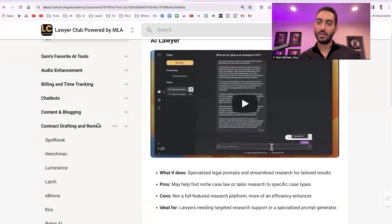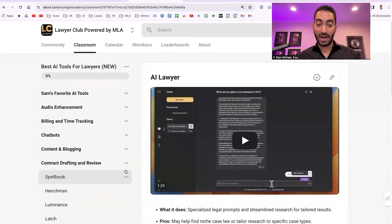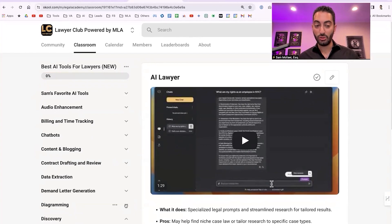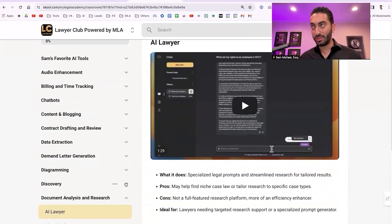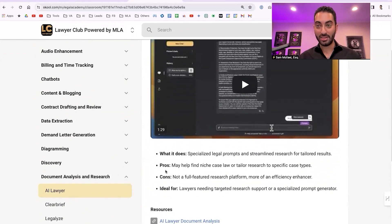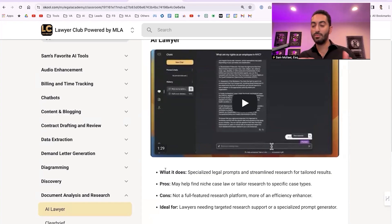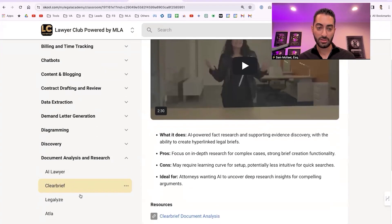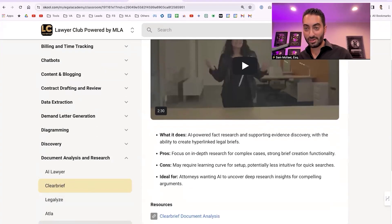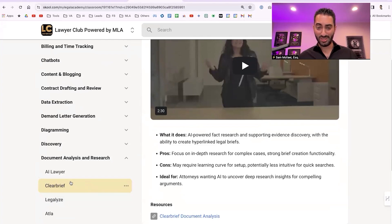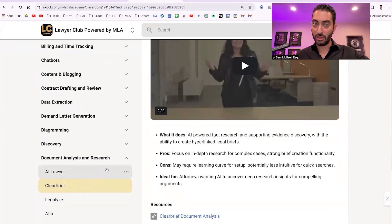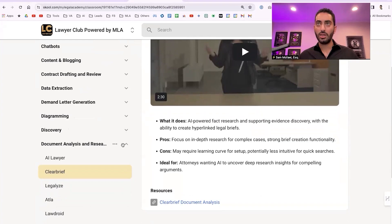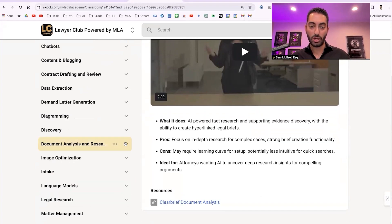For document analysis and research, it feels a bit early overall, but the experience you gain from using these tools is important. I highly recommend becoming familiar with at least one: AI Lawyer, ClearBrief, LegalEase at Law, LawDroid. Some are probably better than others — I don't have specific data on which is best, but each is a viable option. As I share these, take notes on which you'd like to explore deeper.